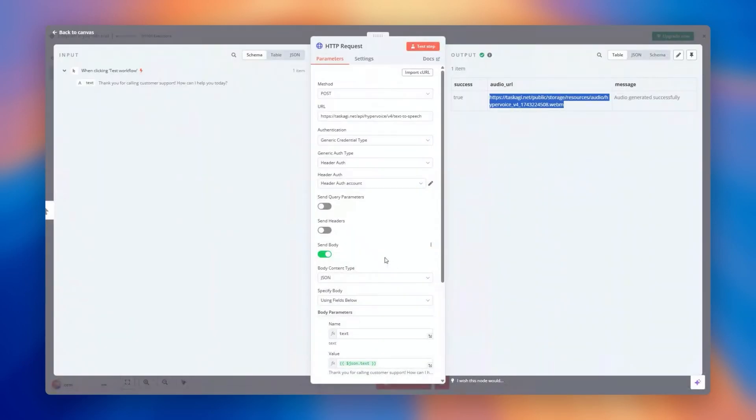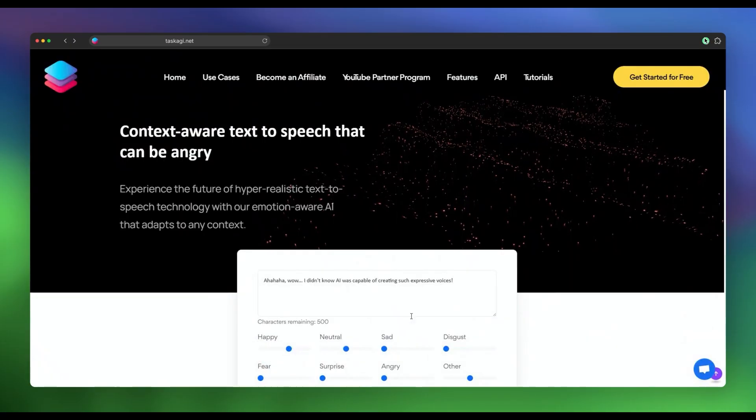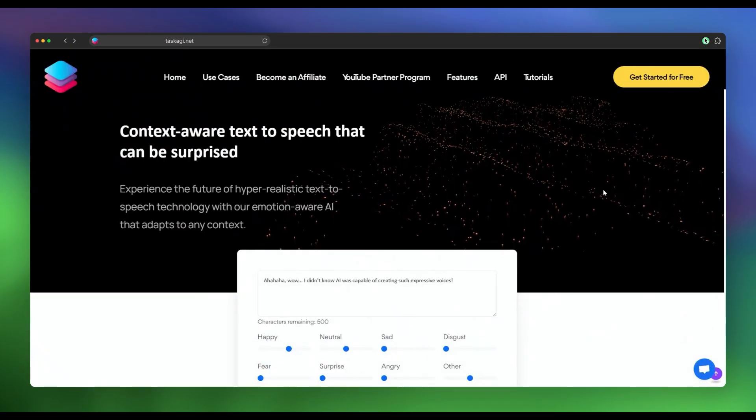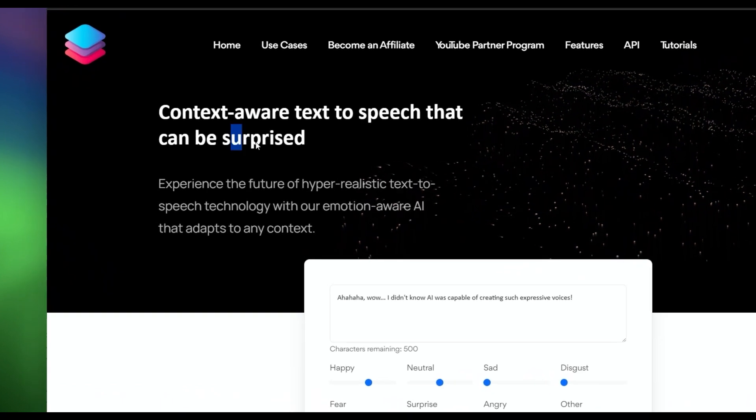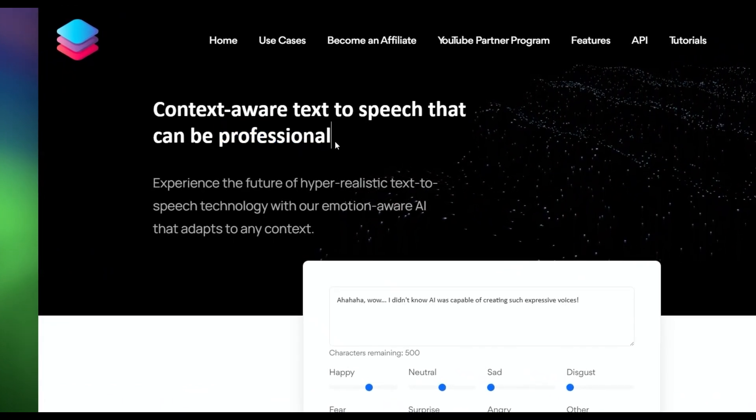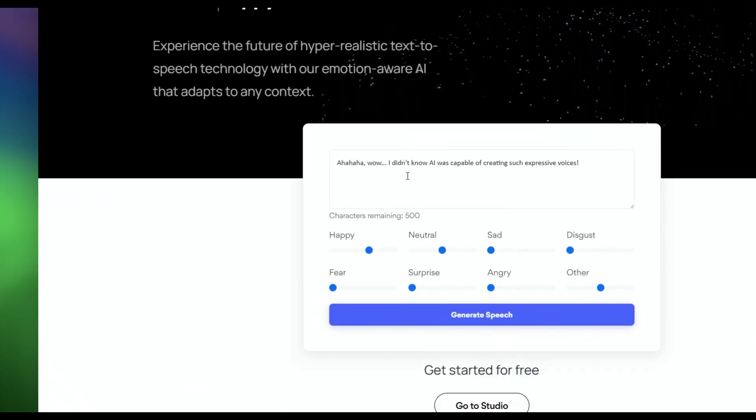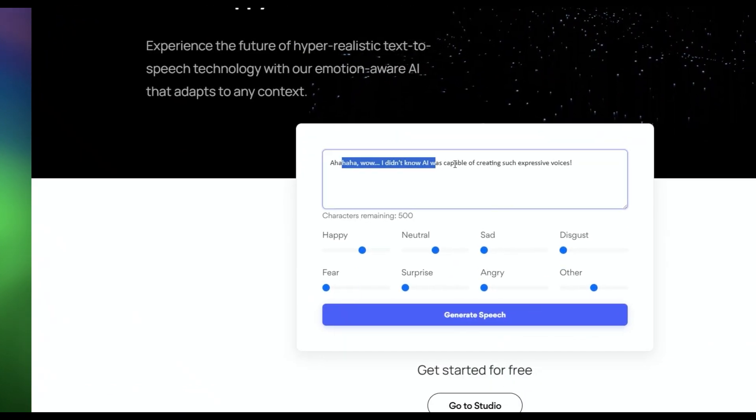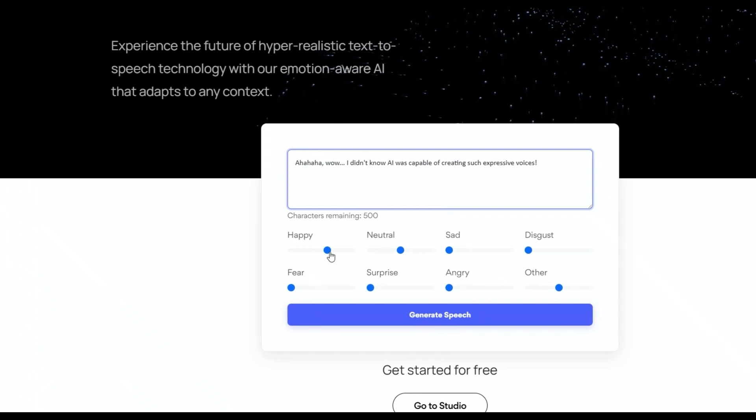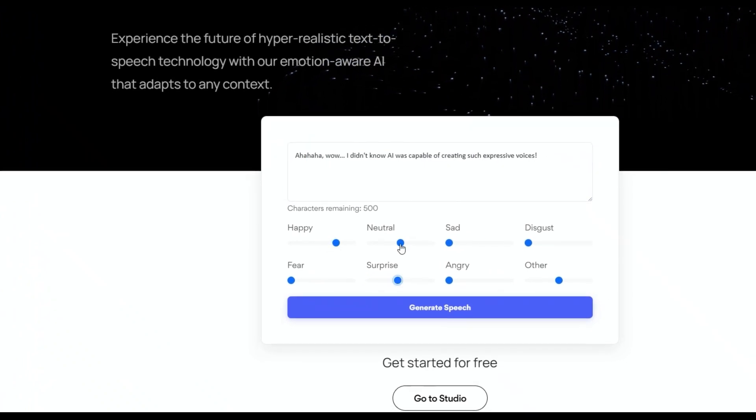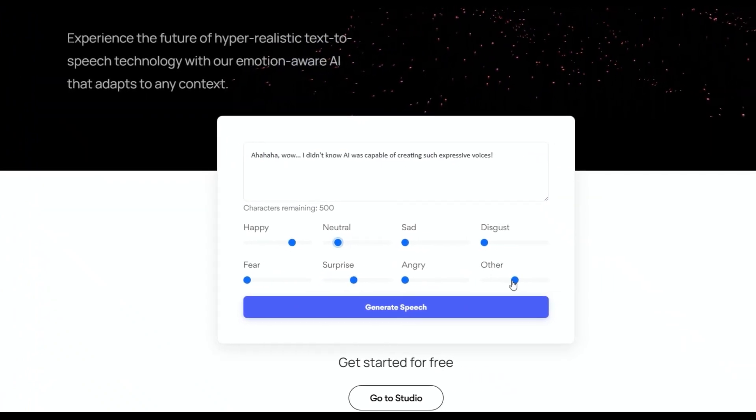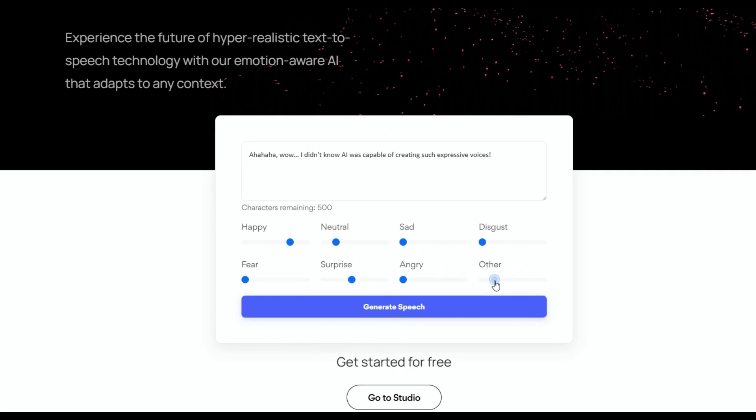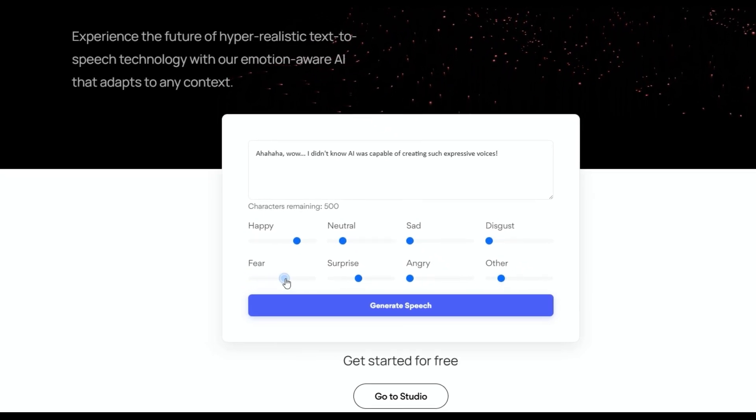Now, let's explore some practical applications and use cases. Think about how you can use this in your business or personal projects. For instance, imagine automating customer service. Instead of having a live agent answer every call, you could use N8N to listen for common questions and then trigger the Task AGI voice agent to provide an answer. This could free up your team to handle more complex issues.